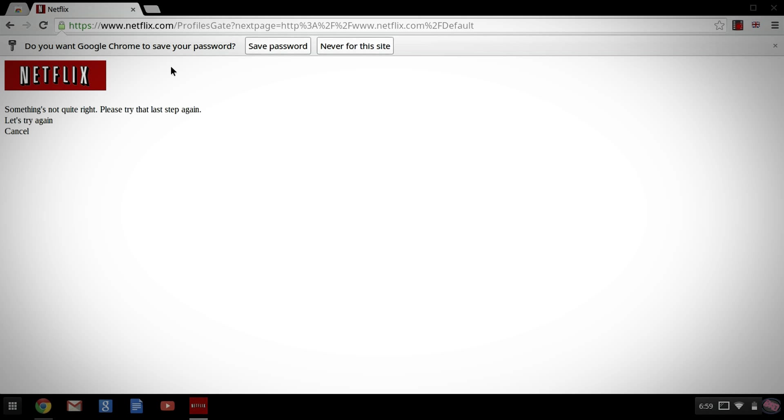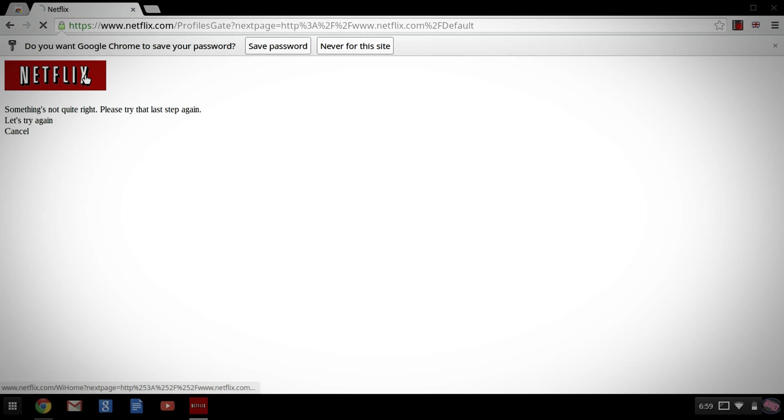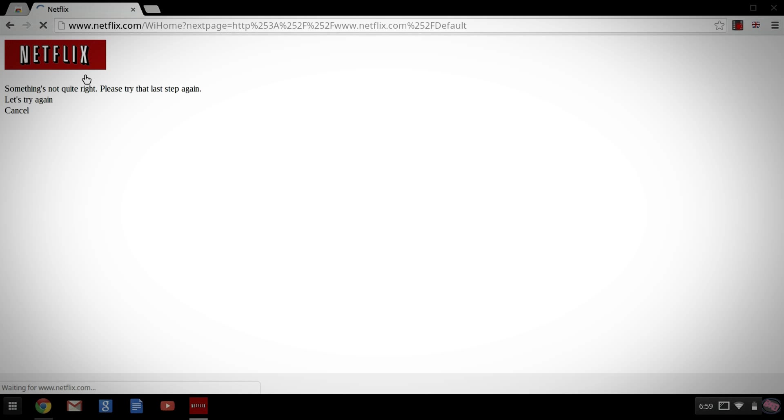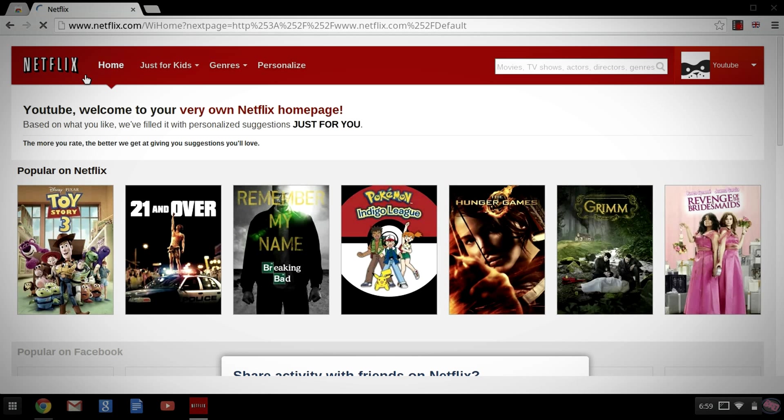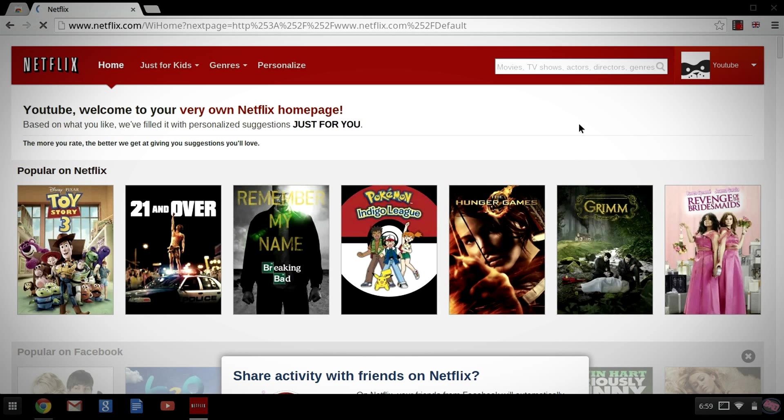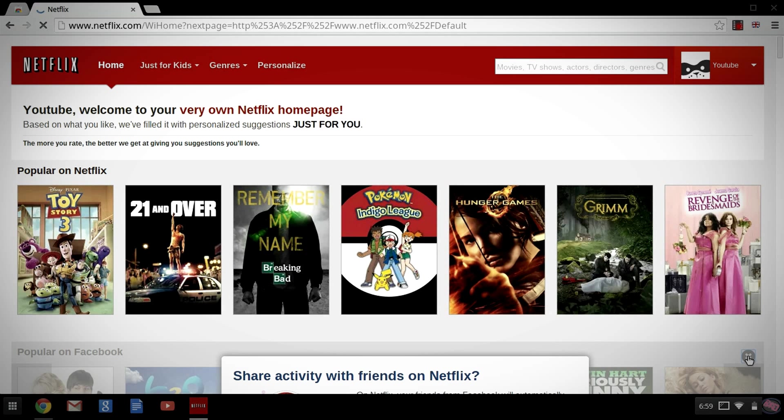Alright. So, you will occasionally run into this issue here. It's not a big deal. It's not really an error. Where it says something's just not quite right, please try that again. It's just because your location has switched so quickly, Netflix can't really keep up. Let's go ahead and click on the Netflix banner. And it's going to take us directly back to the site like there was no issues to begin with.